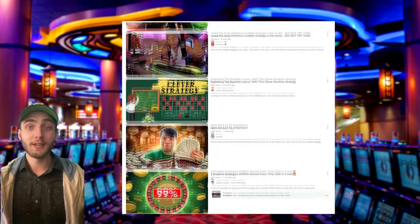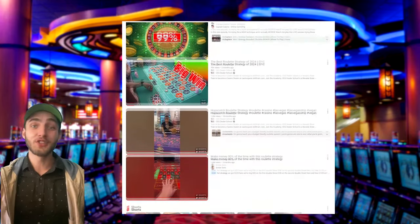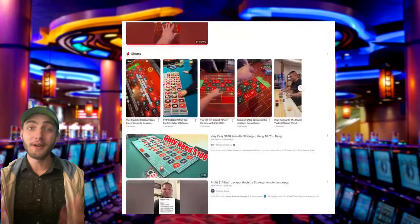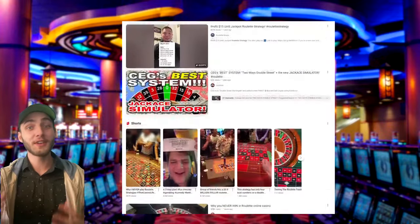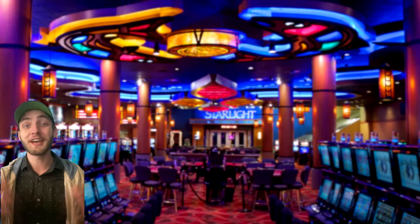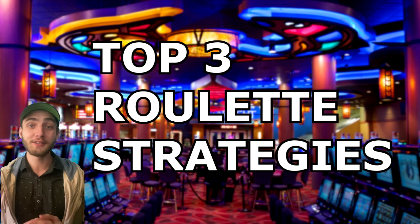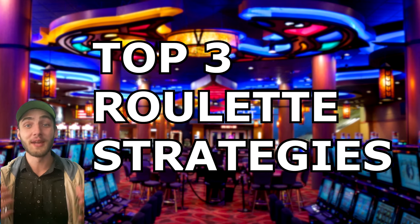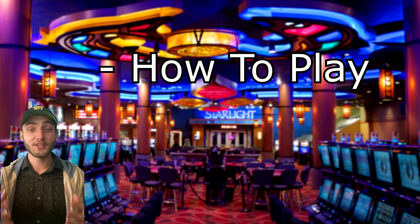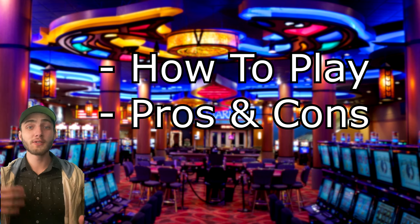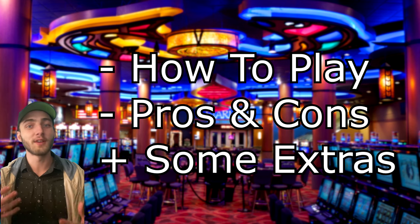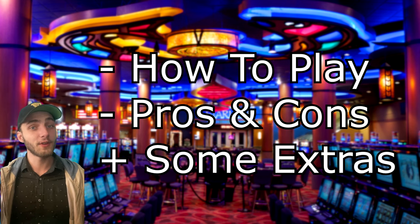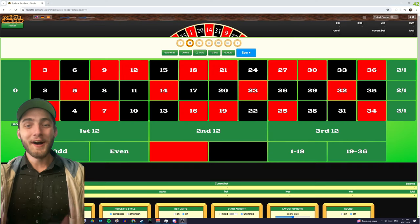G'day guys. If you've looked online for roulette strategies, then I'm sure you've seen just how many videos there are. In my research, I've combed through and actually watched a lot of these videos, so today I want to bring you the top three roulette strategies that I've managed to find. I'm going to cover how you can actually play these systems as well as their pros and cons and a couple extra tips that I've learned along the way. So without any further ado, let's get straight into it.